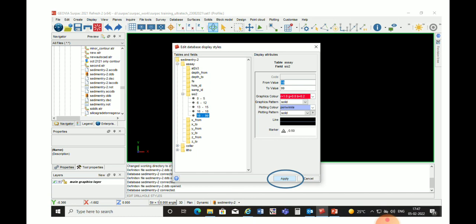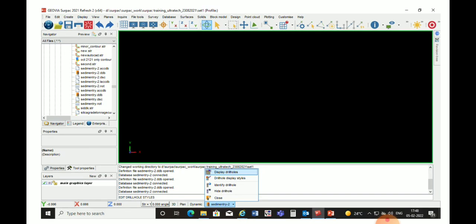For the last attribute, we again go to the radicals, right-click, and choose Add New Style. We give From Value 18 and To Value 999 as the ultimate upper limit, and choose graphic color red, then apply. After completing this process, all five attributes have been assigned to our database.